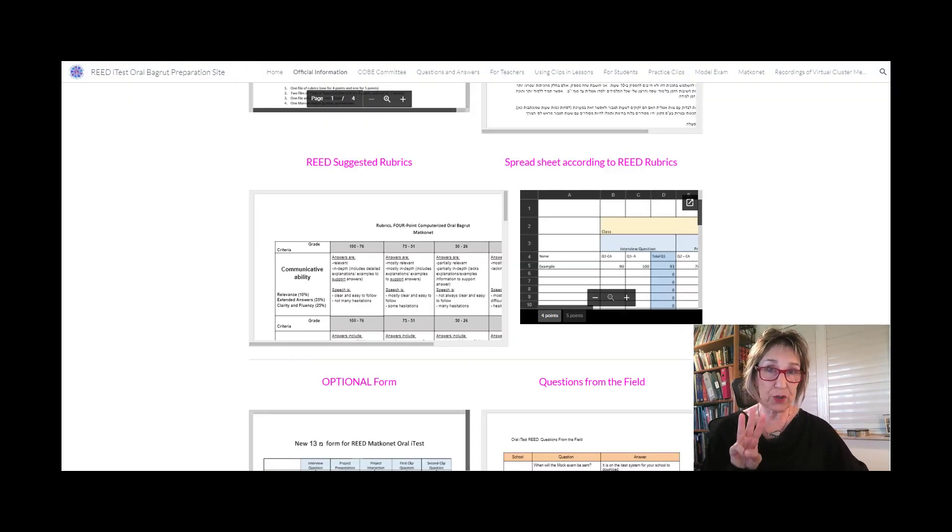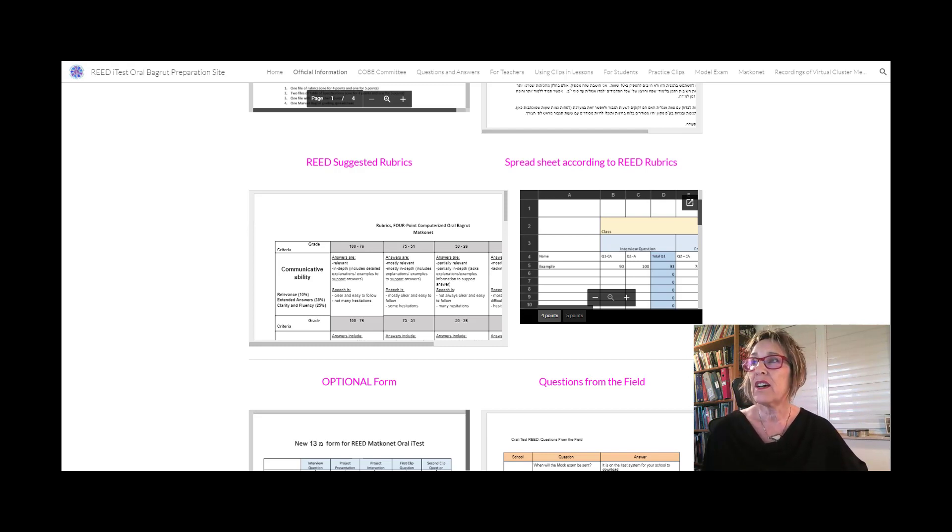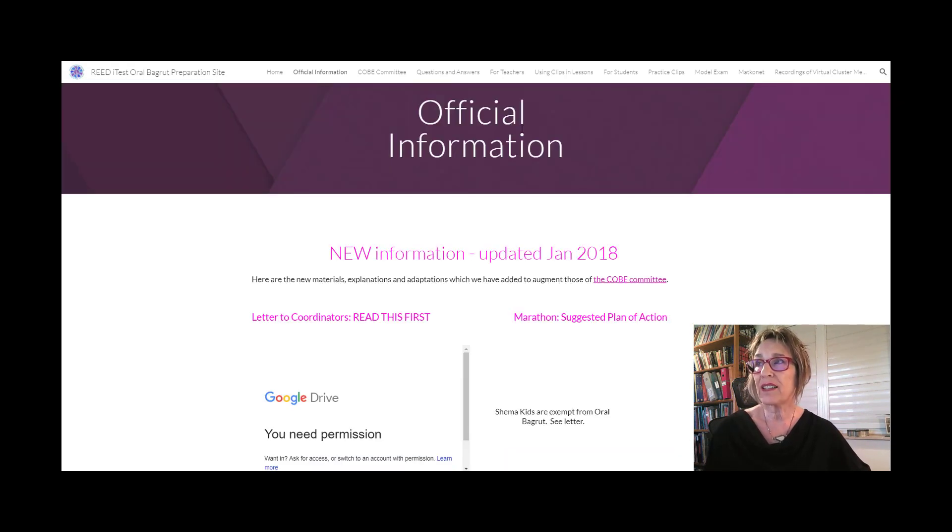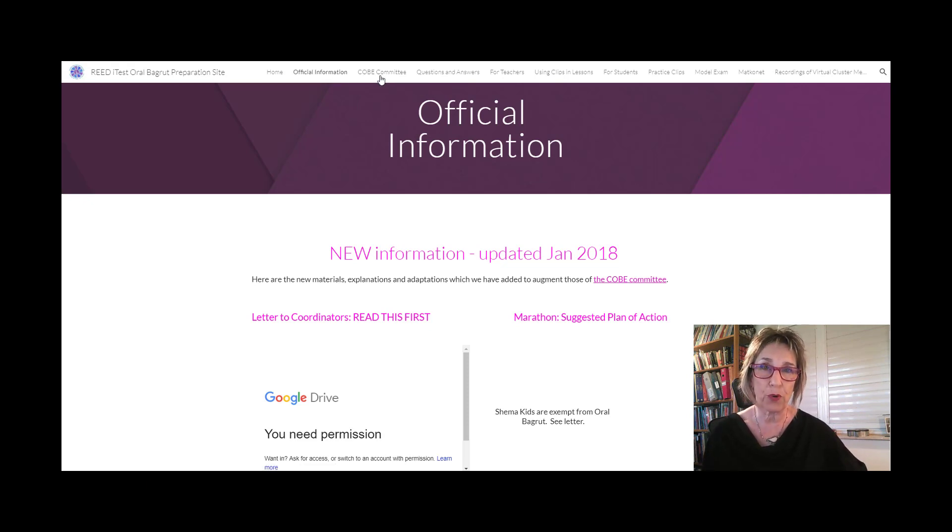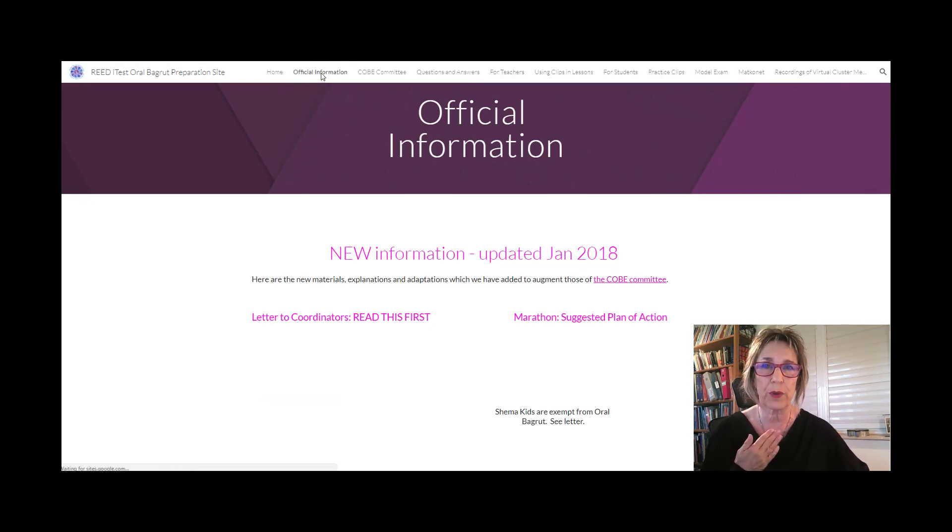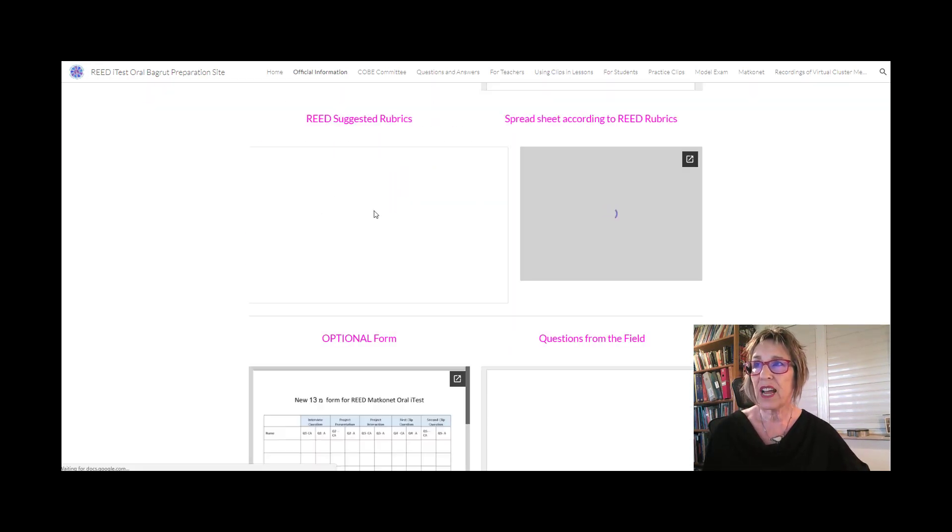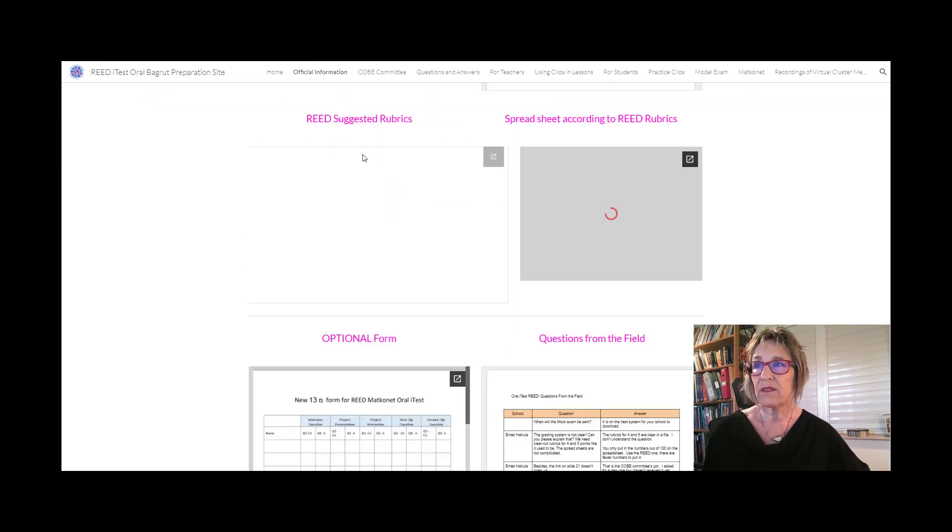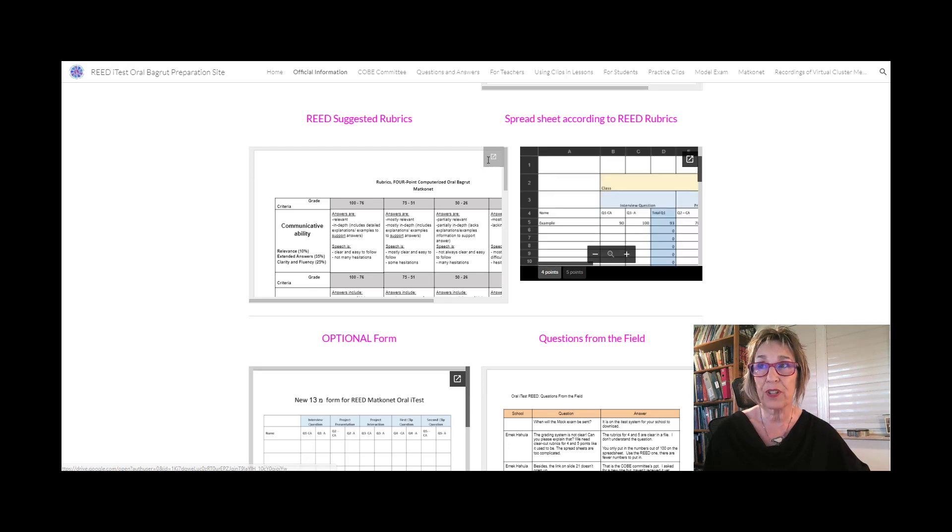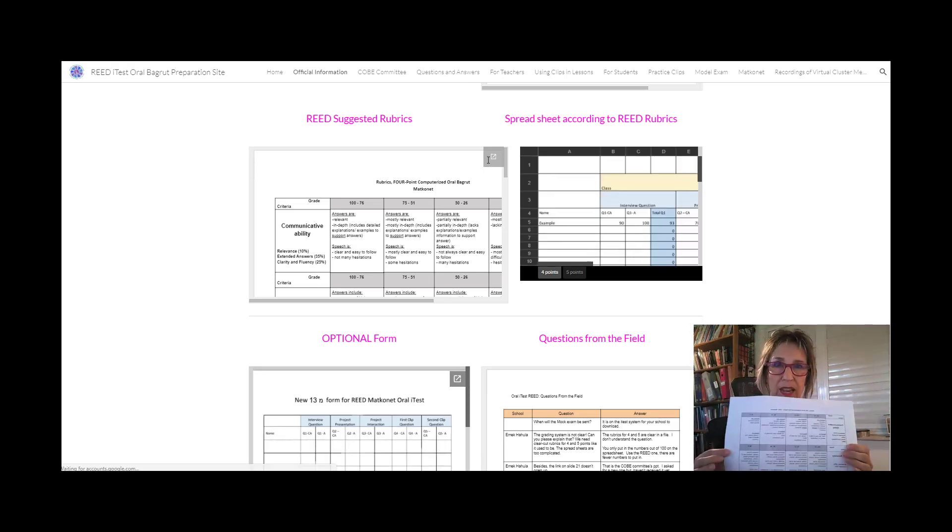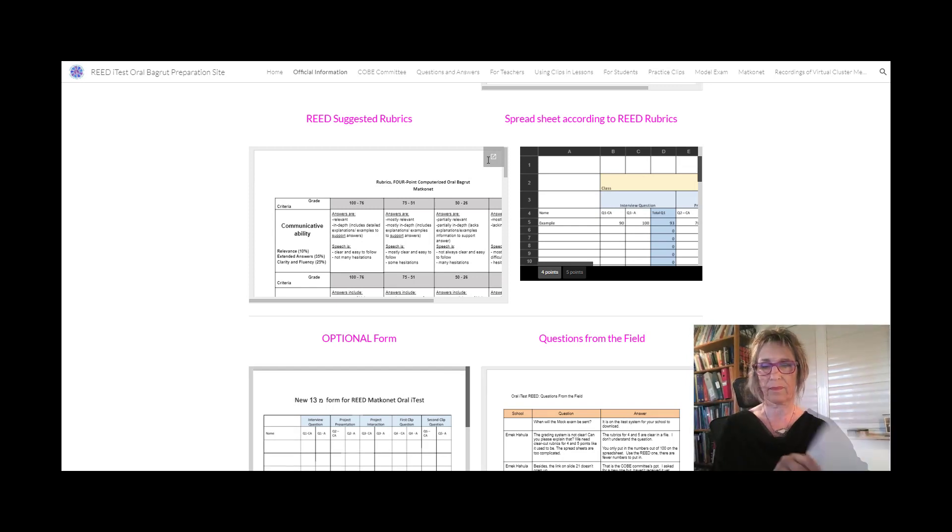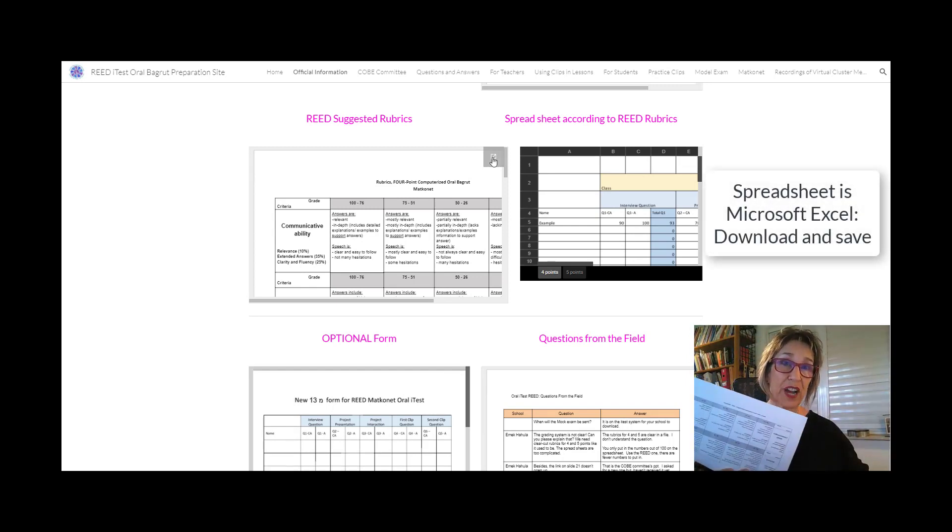There are three things you need to have ready when you're ready to start marking the matkonot. The first thing, of course, are the rubrics, which you'll find on the REDI Test Oral Bagrut Preparation site. You can use the Coke Committee rubrics which are the ones that will be used for the bagrut itself. I recommend you use the official information ones, which are the rubrics we prepared that are easier to use. This is the only thing I printed out—I had them in front of me while marking.